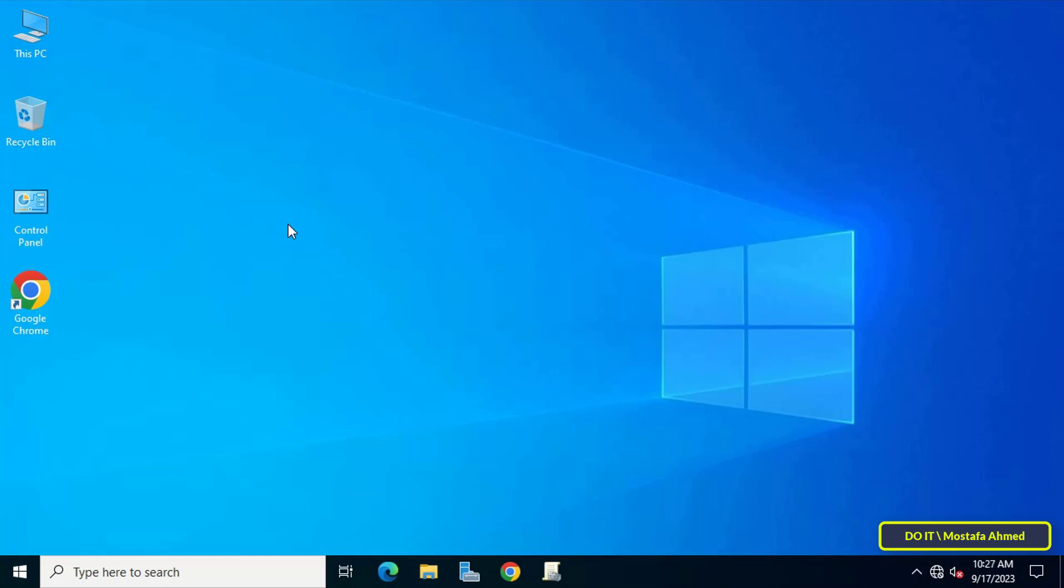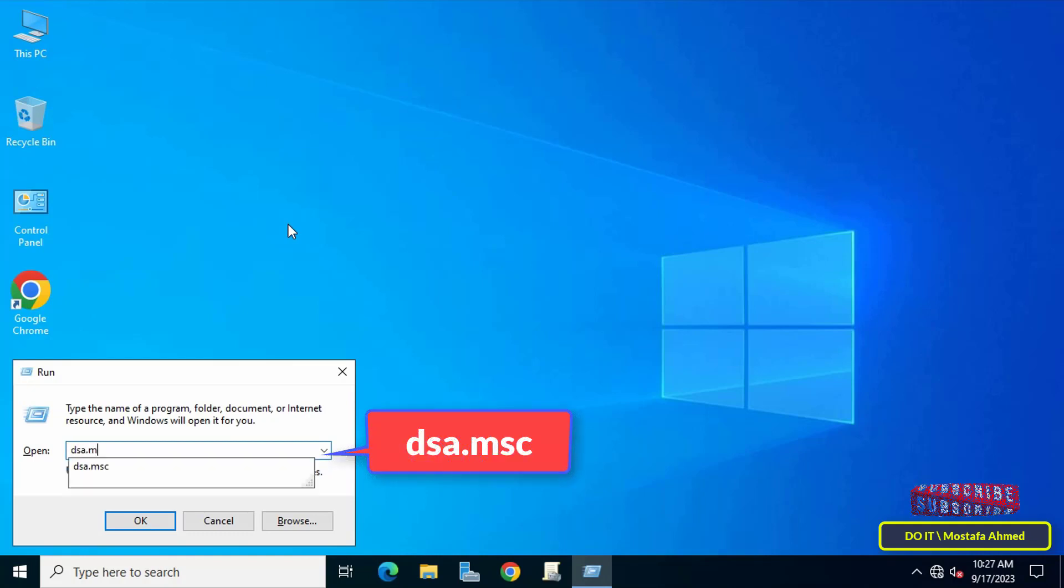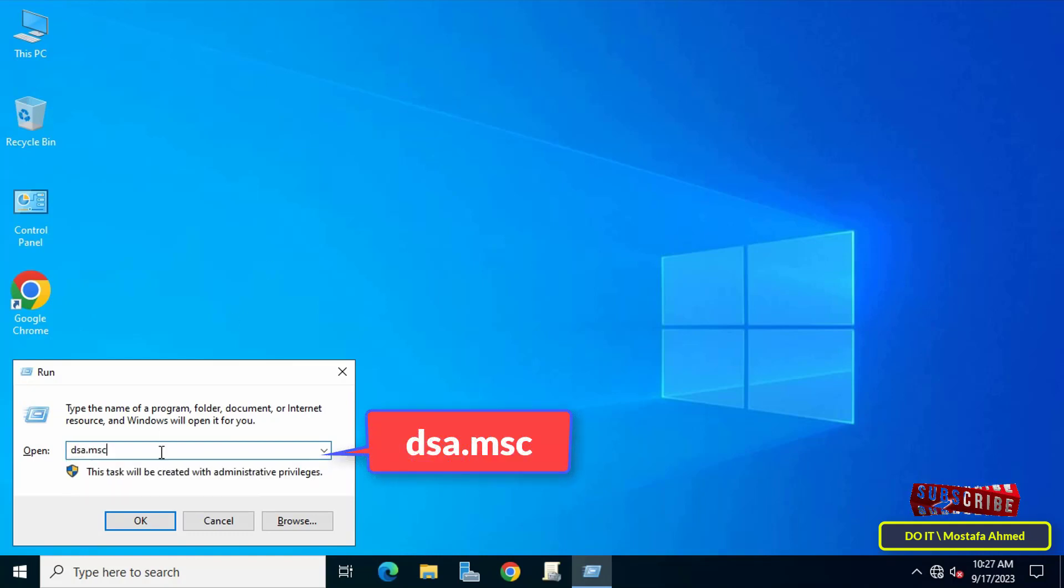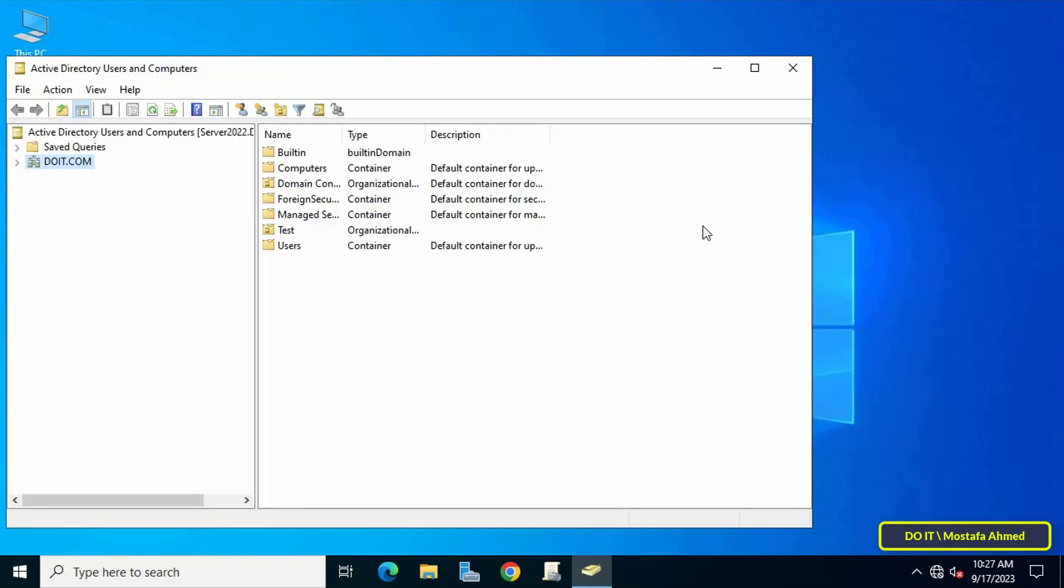In order to determine the last time the user logged into the domain from any computer, first open the Run box and type dsa.msc, and then click on the OK button. This command will open the Active Directory Users and Computers console.